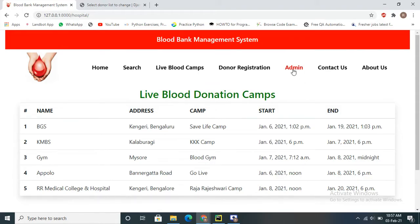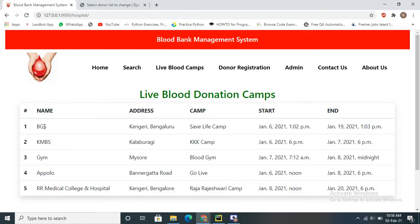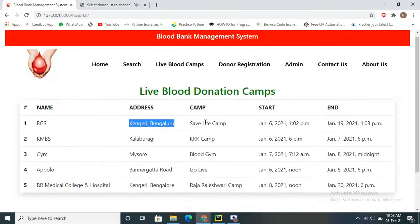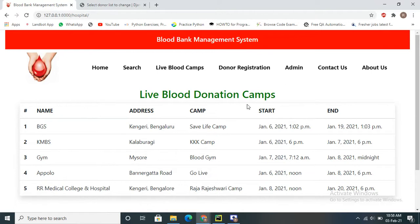The admin can add information about which hospitals have live blood camps going on. He can get that information from the hospital and update it on the website. Whenever users want to donate blood, they can search the website to find which hospital has live blood camps, go directly to that address, and donate. Next we have donor registration.